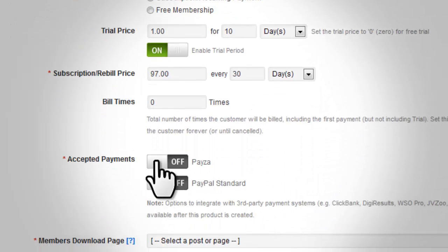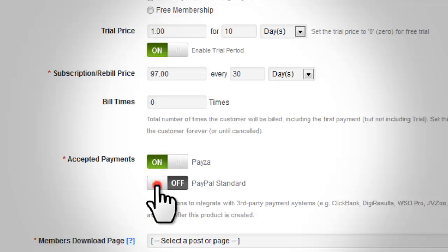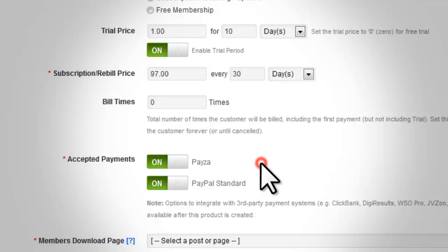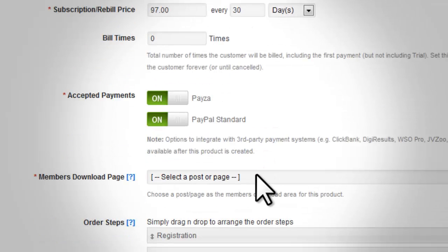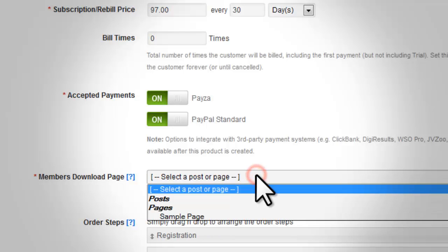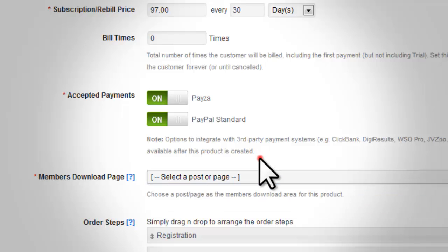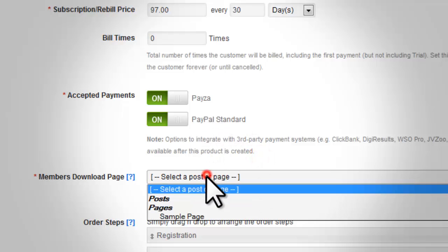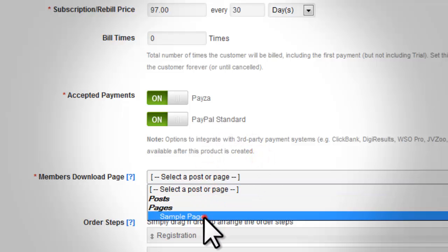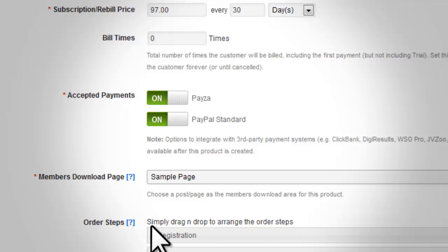In the next box, enter the direct and third-party payment method that you selected earlier. Switch this to on and the direct payment method you choose will appear. The third-party payments won't appear until you save the product. The next field is the membership download page — use the drop-down menu to select the WordPress page you want to use.